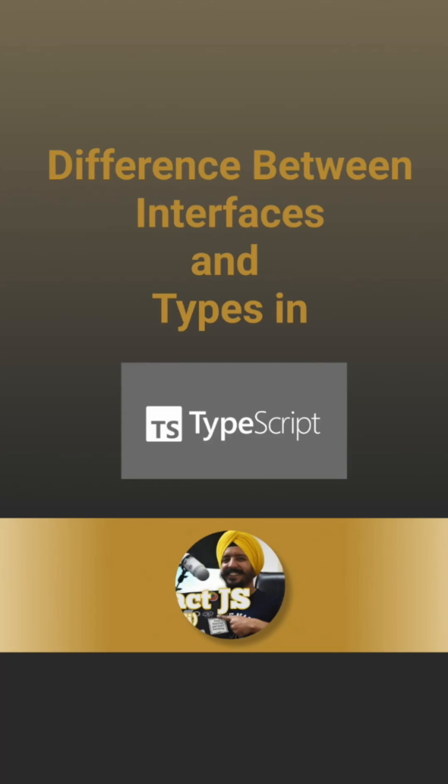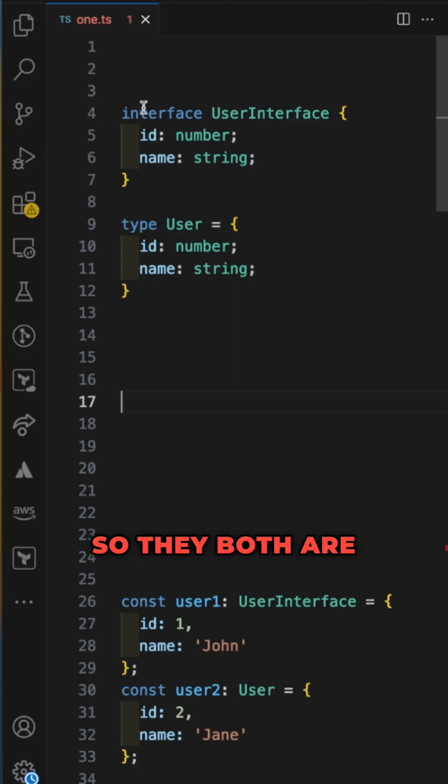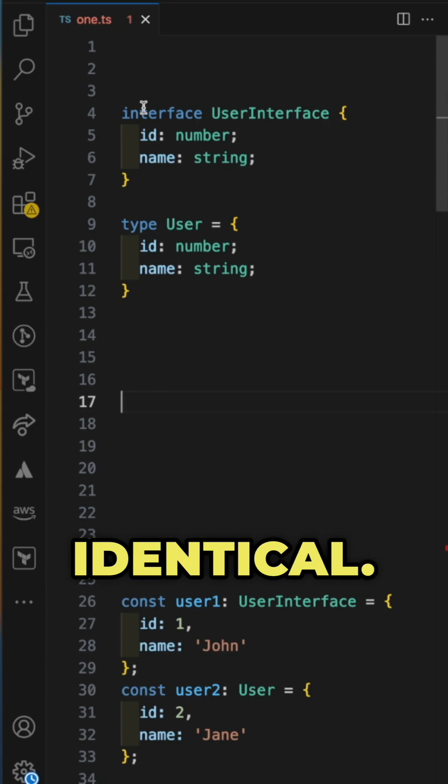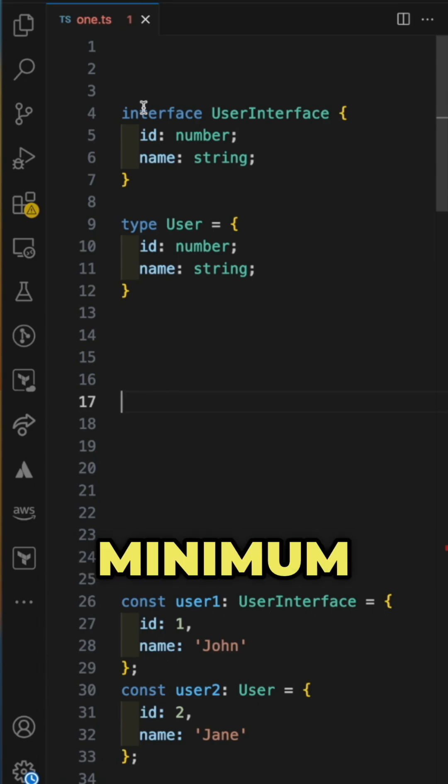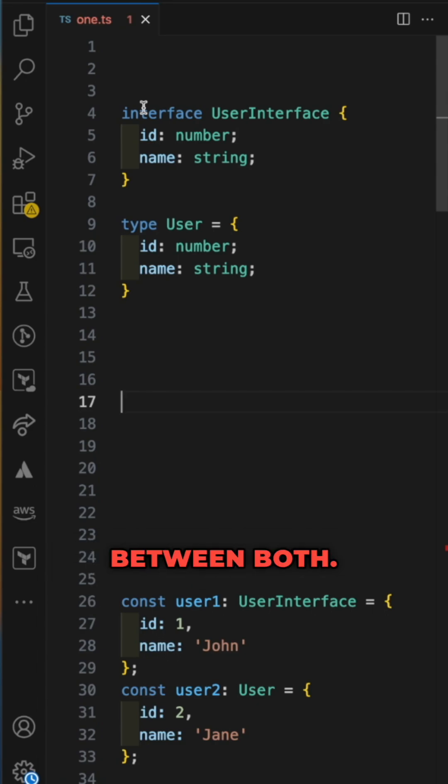Difference between interface and type in TypeScript. They are both 90% identical with very minimum differences between them.